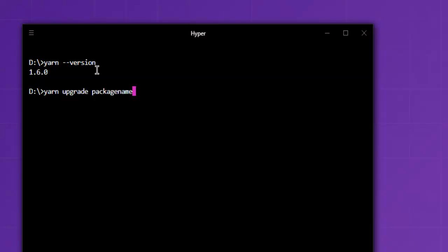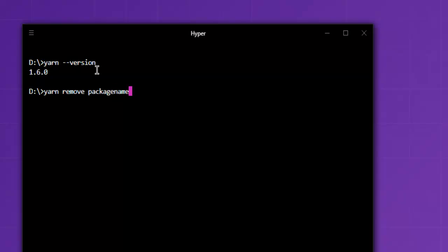After that there is also one more command to remove that package. So if you want to remove a particular package from Yarn then you can use yarn then remove and then package name.